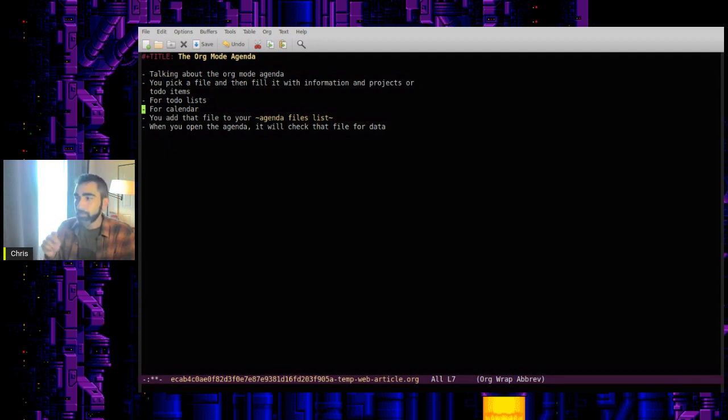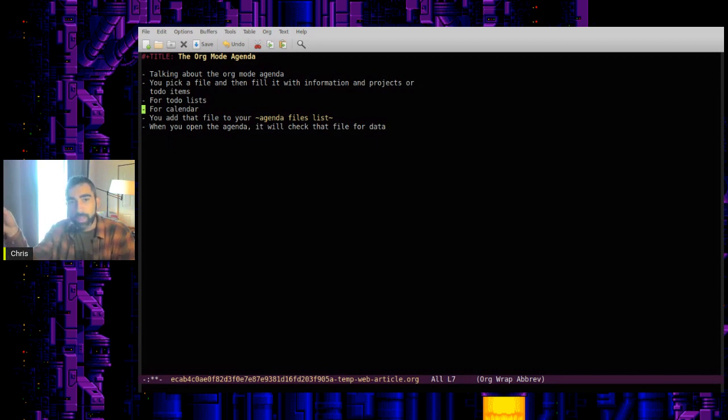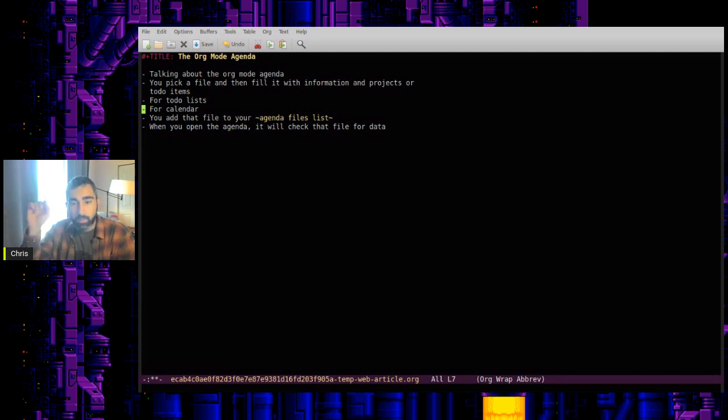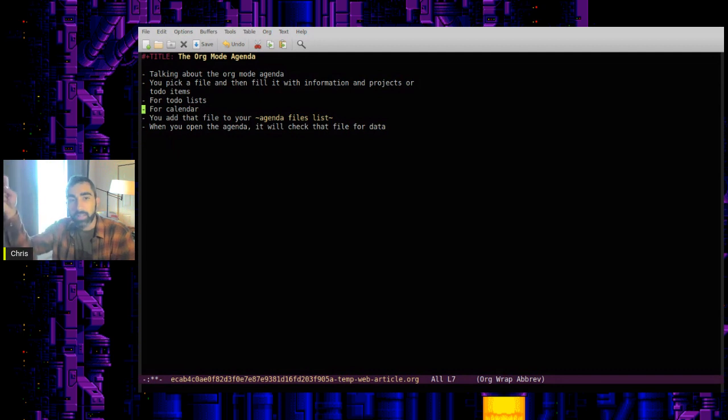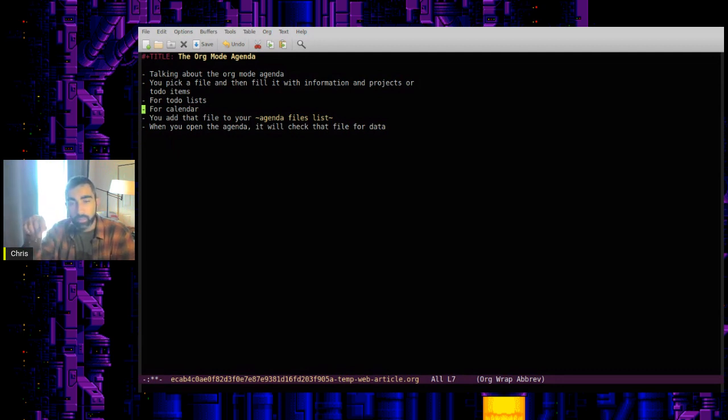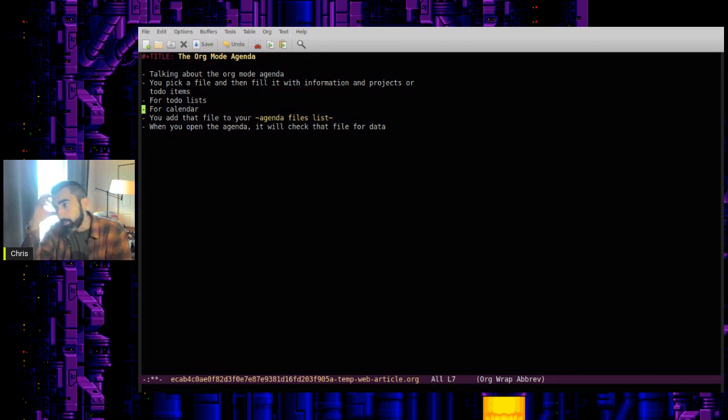So as I may have mentioned in a previous video, in my org mode system, I was using the daily view because what would happen is if in a week, if you have a deadline of something on Thursday and it's Monday and you open up the agenda, you'll see the deadline warning and then you'll see the item again repeating itself, which isn't bad, but it can be a little redundant. So I found it was helpful to just use the day view.